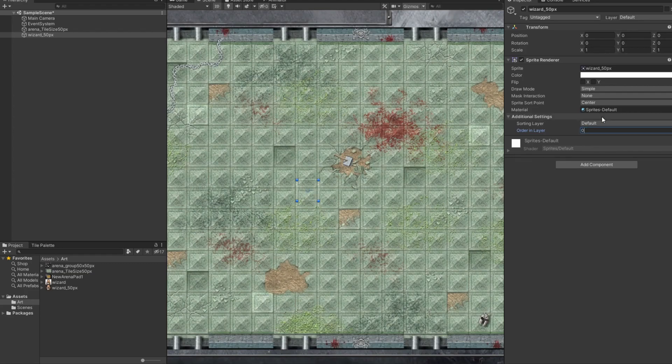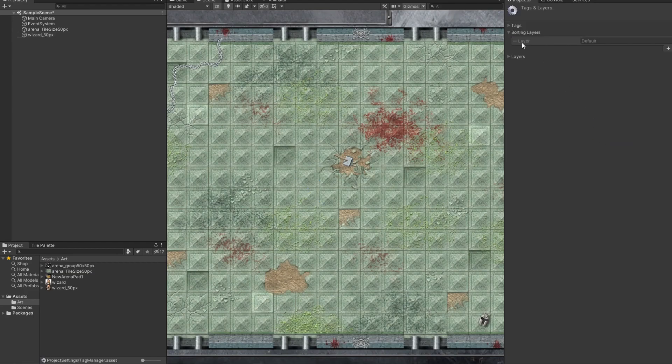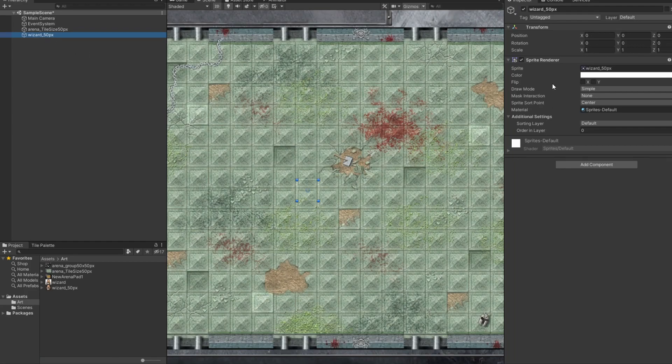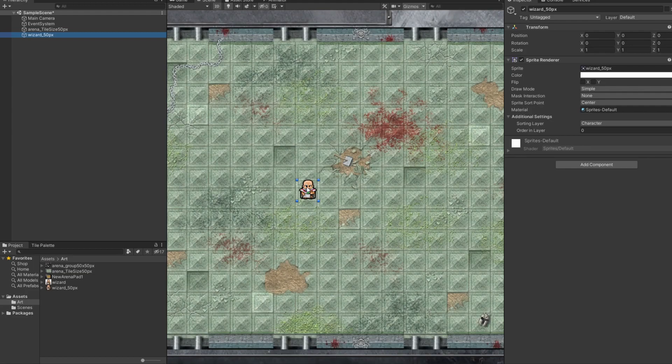So, there's two ways we could do it. One is, right now, they're all in the same layer, but the character has a higher priority. Another thing you could do is, if you kept it at zero, you could actually make a brand new layer. So, I could add a sorting layer and call this layer characters.